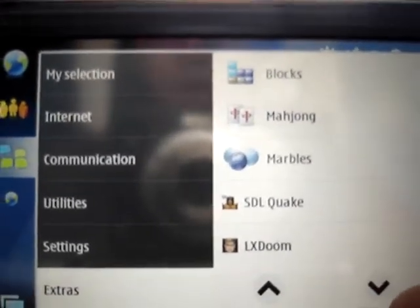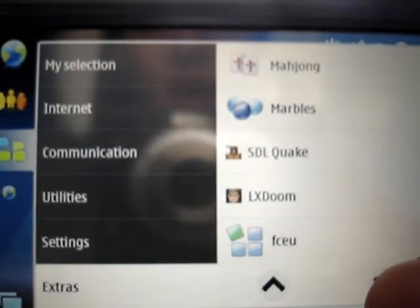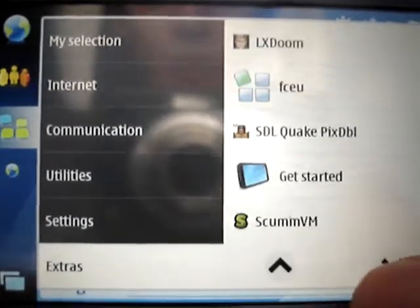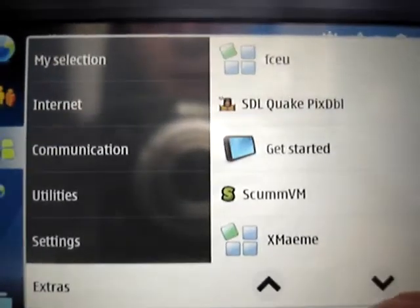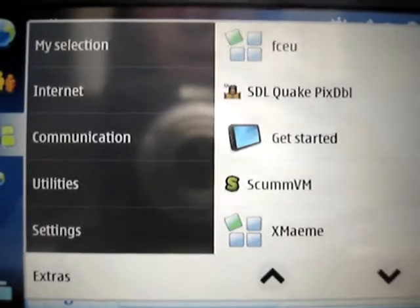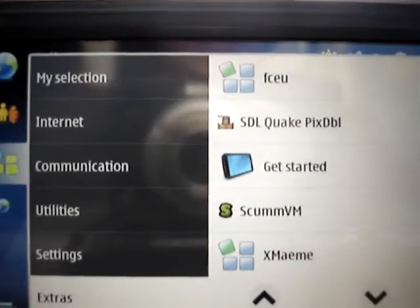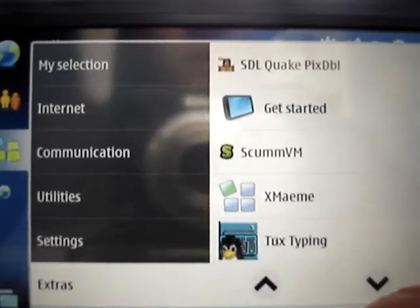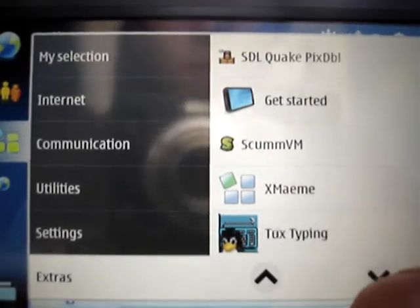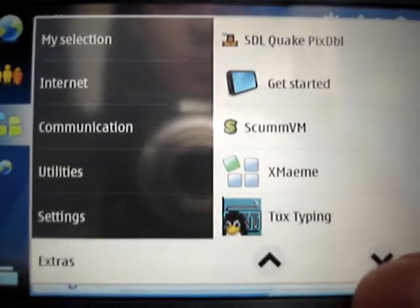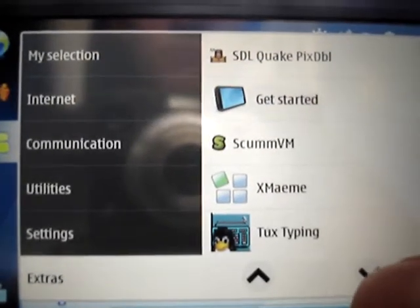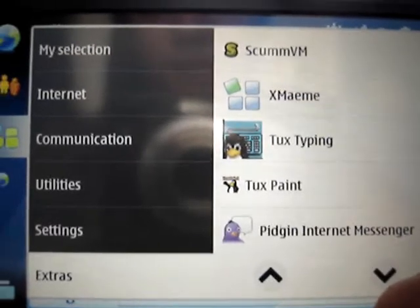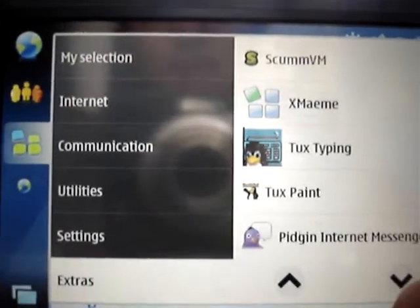You may see some similarities now. We have another expansion for Quake, the ScummVM — an old PC emulator for classic point-and-click adventure games. We've got a typing program here, and Paint One.